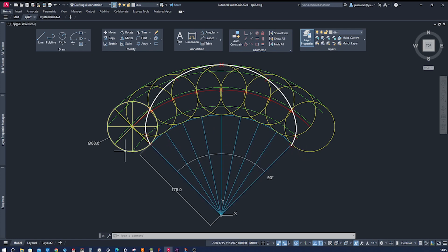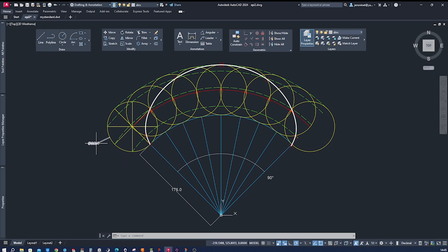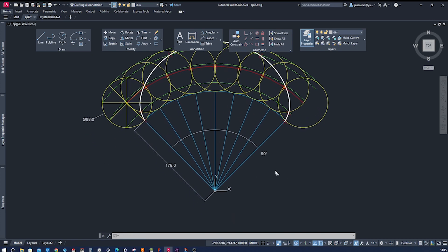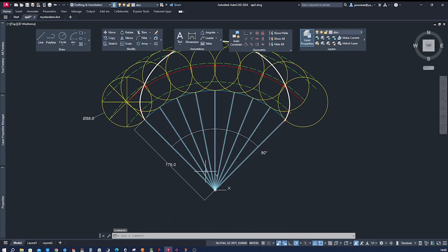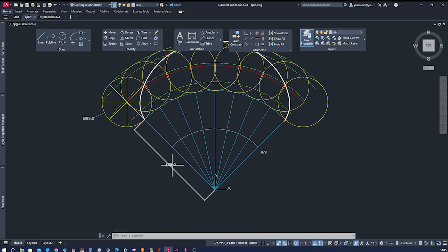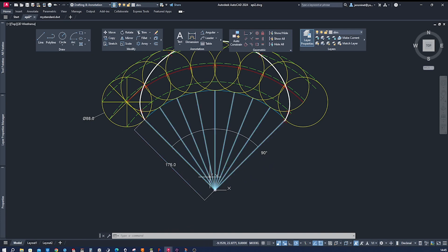We want this circle to make a complete revolution over that arc. That's why this circumference here needs to be equal length as that arc. We have those 88 millimeters diameter here and we want this to be the whole range, 90 degrees.